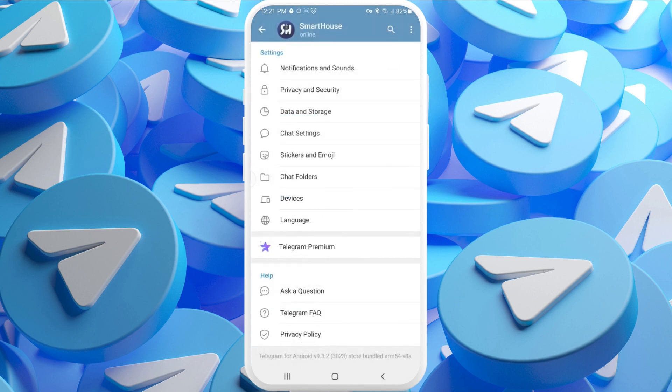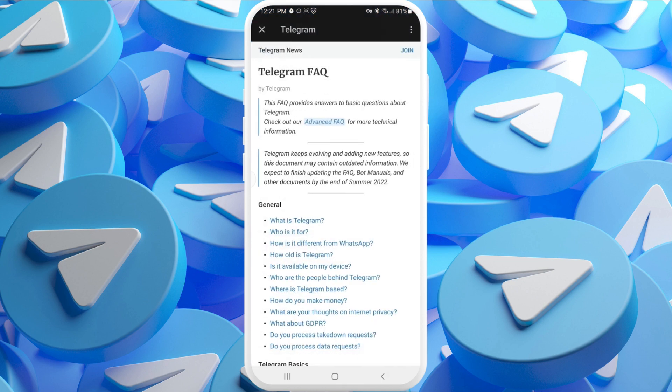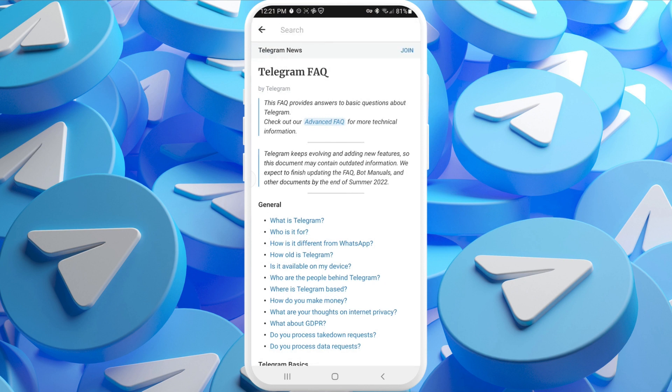But if you want to delete your account immediately — many people have asked me how to delete their account in just seconds without waiting — Telegram provides a way to do this. You go into the Telegram FAQ, press the three dots, and search for deactivation.